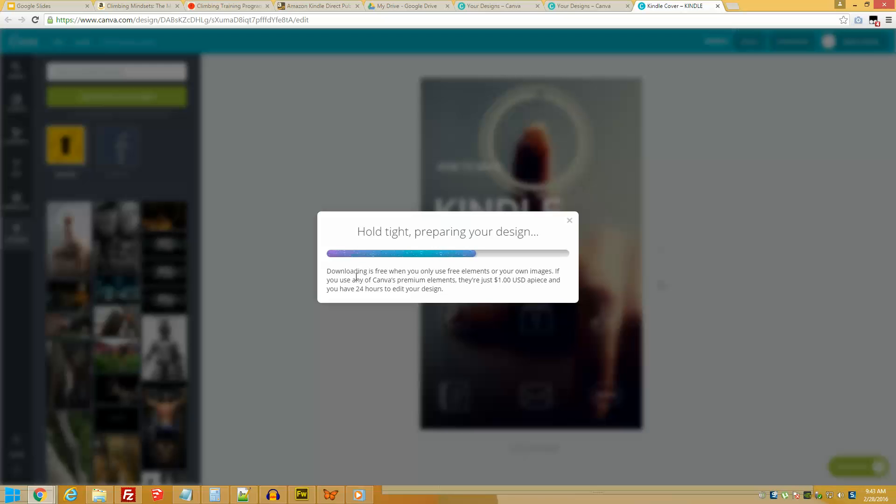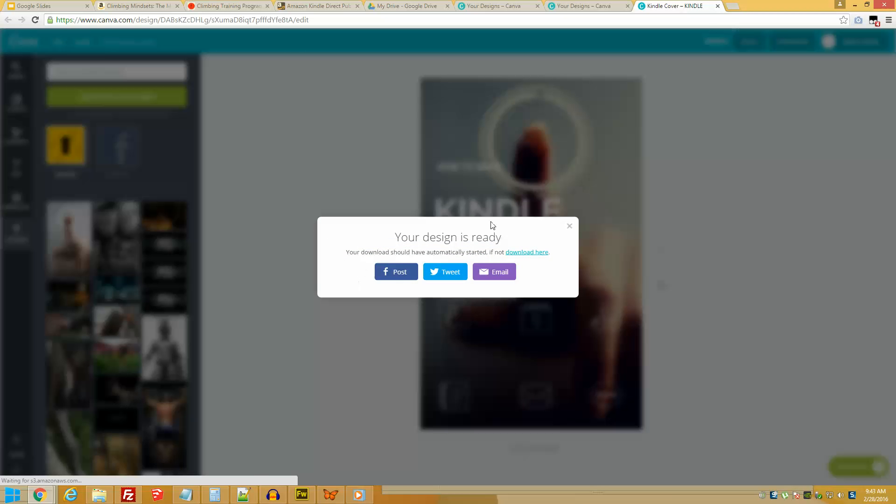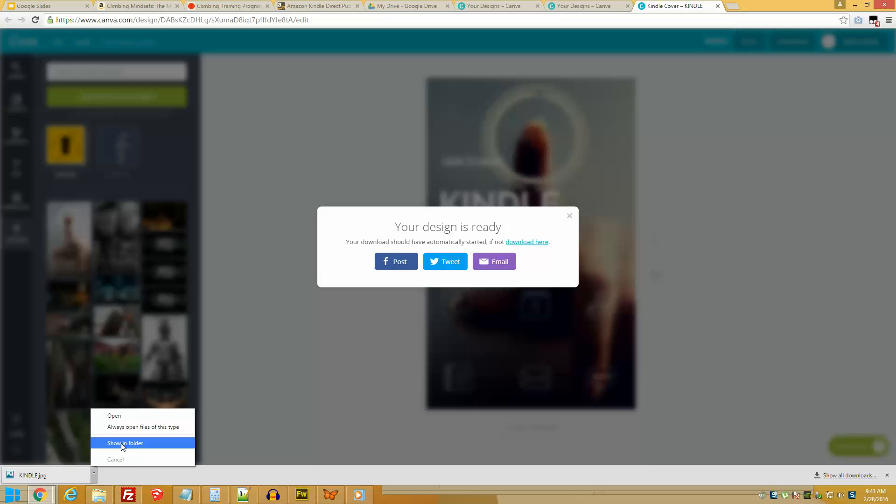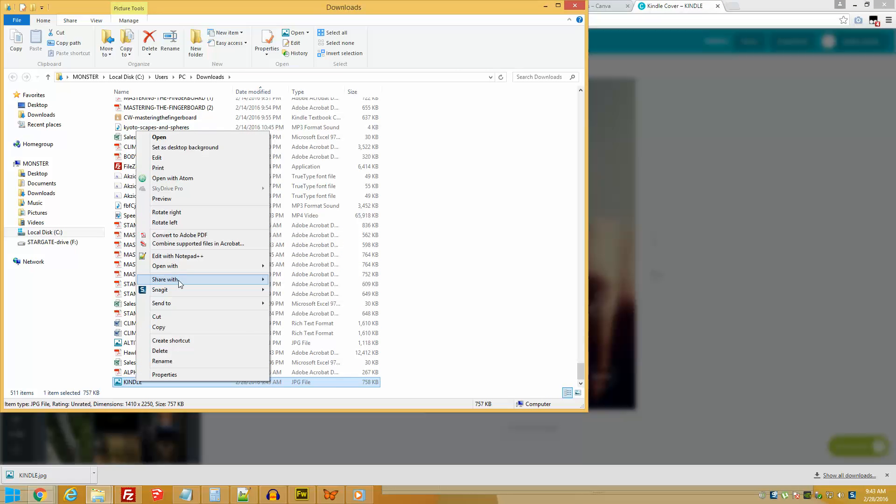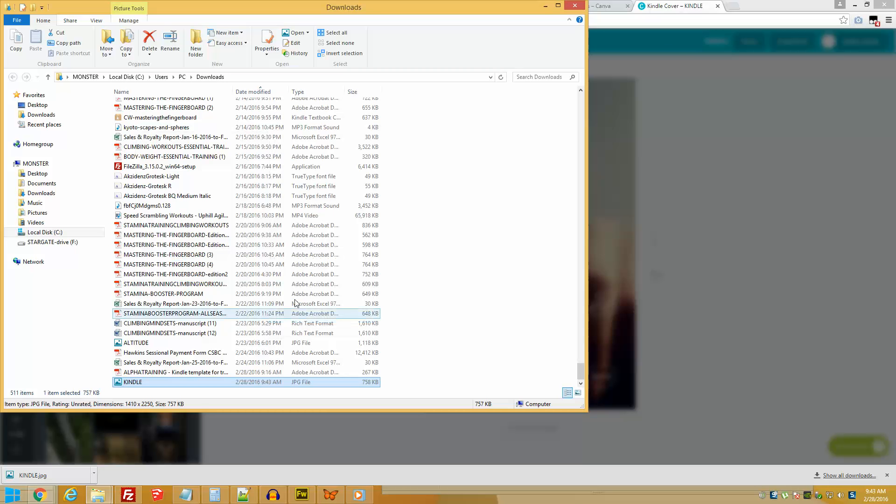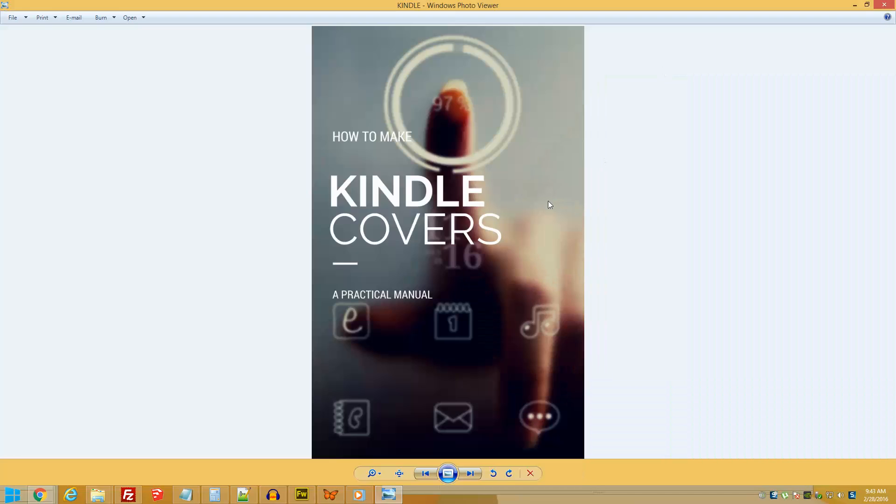It's already formatted specifically for Amazon Kindle. Now we can check it out. Let's see how it looks. I'm just going to open any photo viewer and there you go, your cover is ready to go.